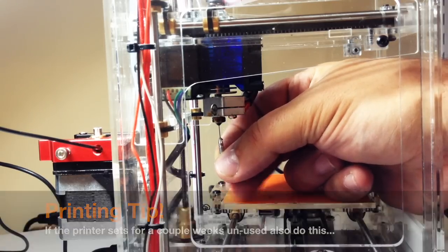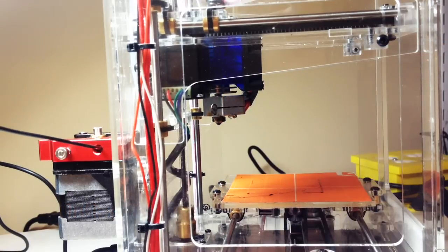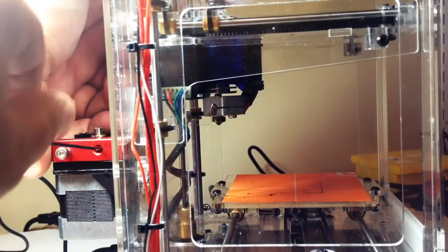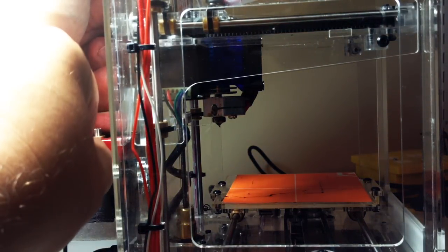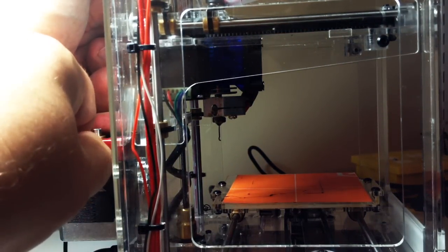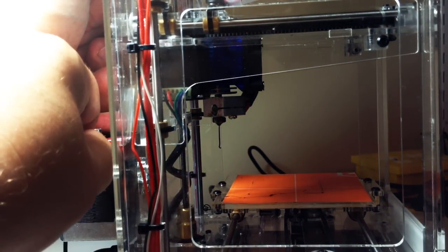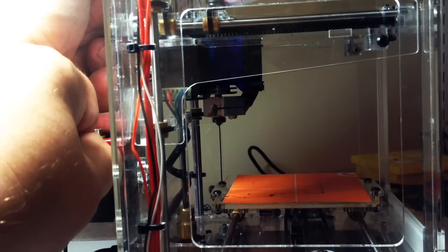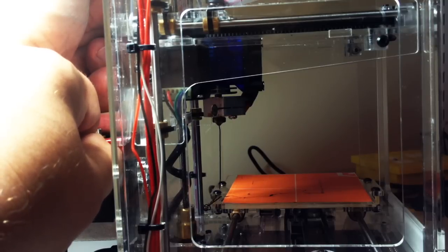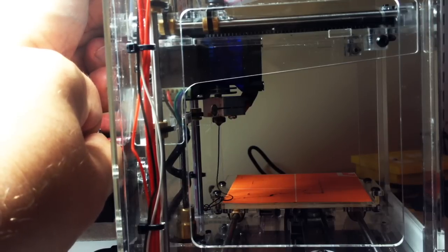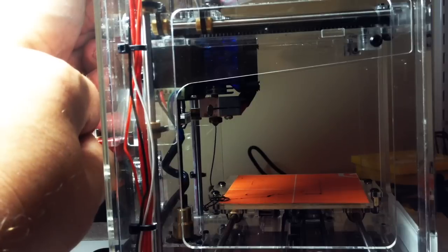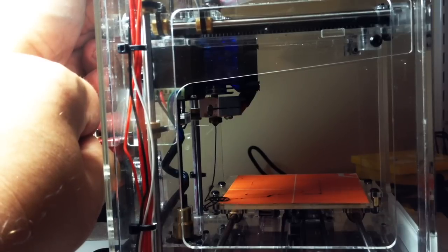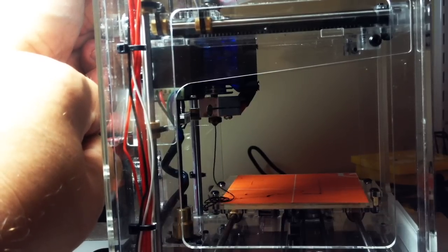And then what I'm going to do is after I do this, I take and I push through a fair amount of material. As you see, I'm pushing through this material. So I want to make sure that any obstructions are being pushed out with it.